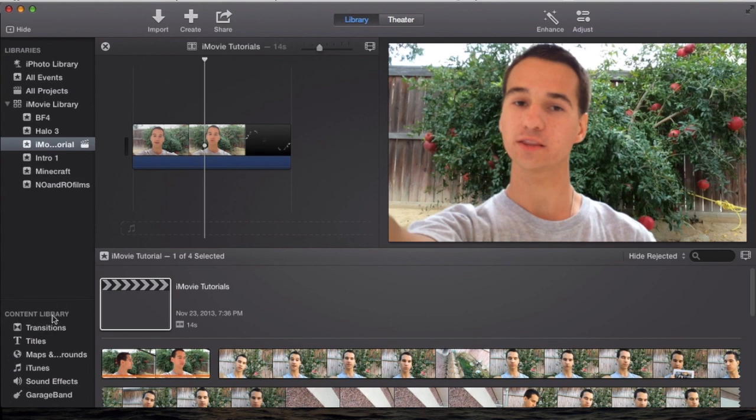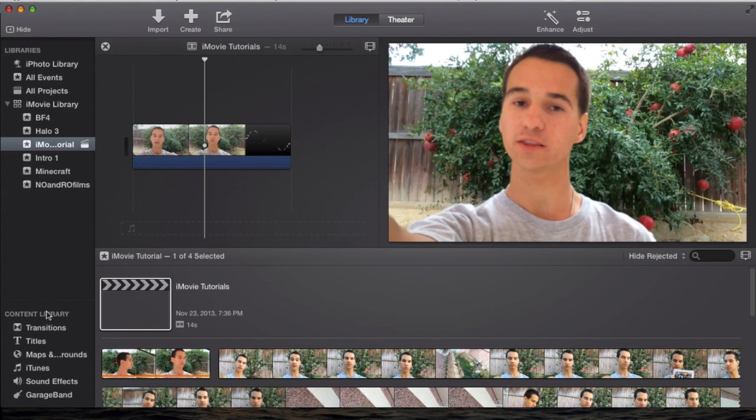You'll go down to your content library. Now in the old version of iMovie, it used to be in this section here, but now all your transitions, titles, sound effects and audio effects are moved down to your content library. You go down to your content library, go down a little bit, you'll see iTunes, sound effects,